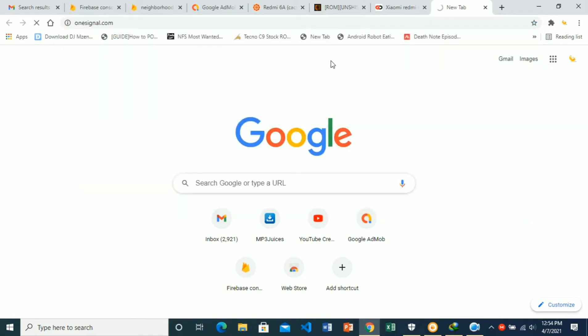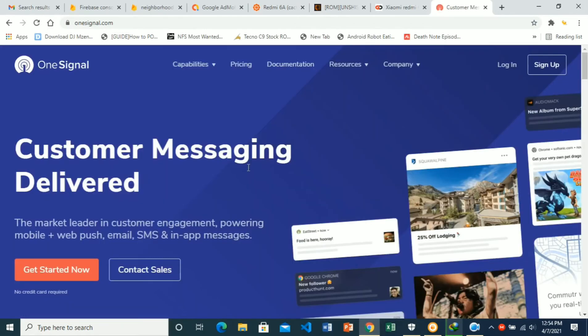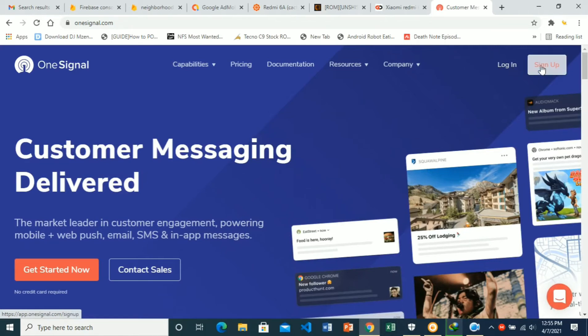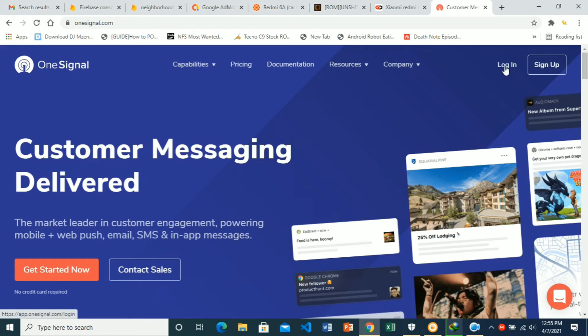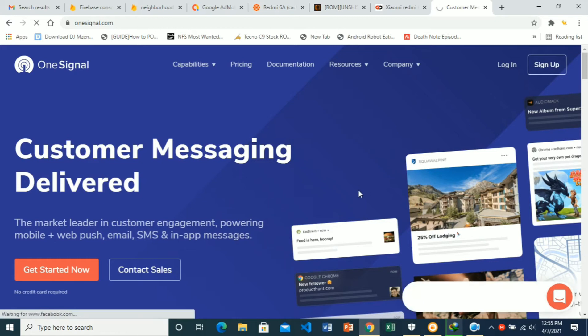OneSignal.com. The thing we want to do here is log in. Just avoid the setup even though you're a new user. We'll hit login, then we'll choose to sign in with Google.